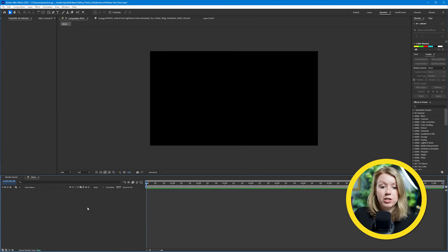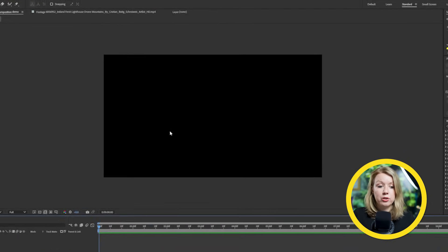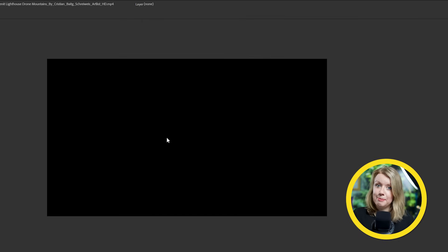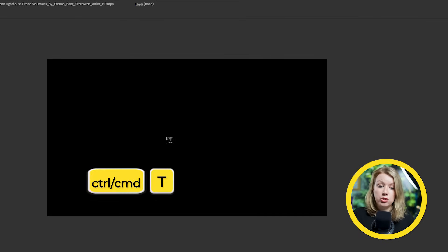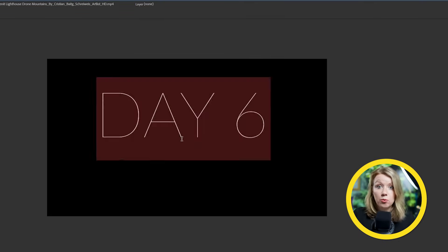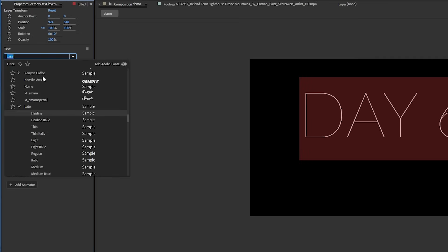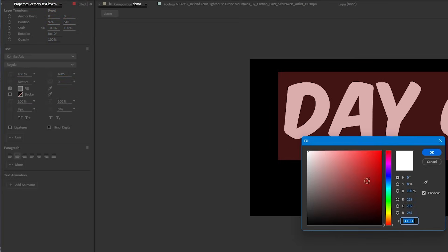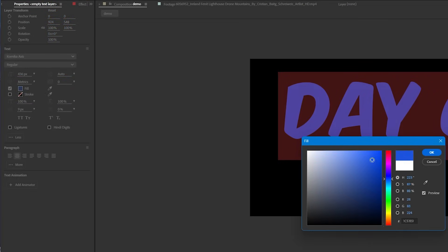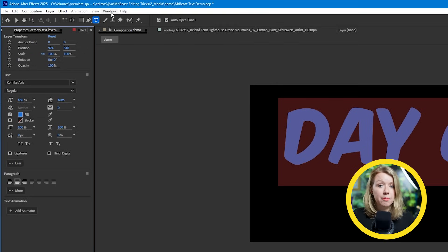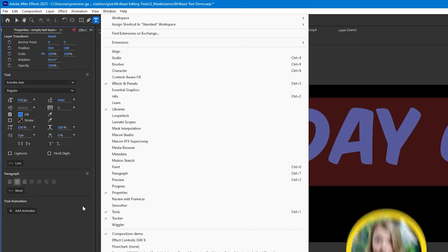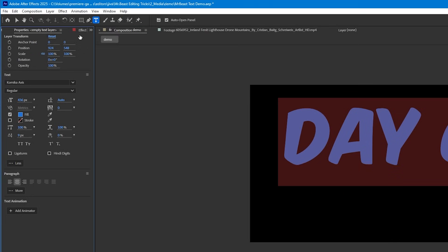In After Effects, I have an empty comp here, and the first thing we need to do is create some text. You can press Control T or Command T to enable the type tool and we can type out whatever you want. Let's go to the properties tab and change the font and the text color. If you don't see this tab, you can enable it here to make it less boring.